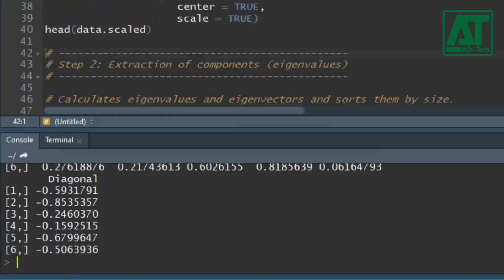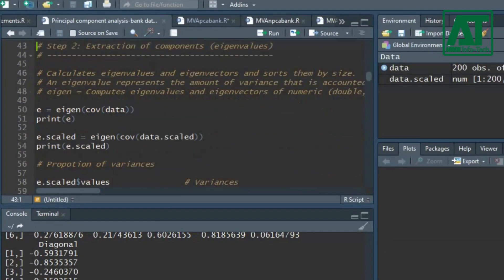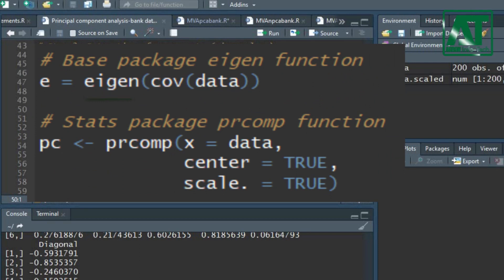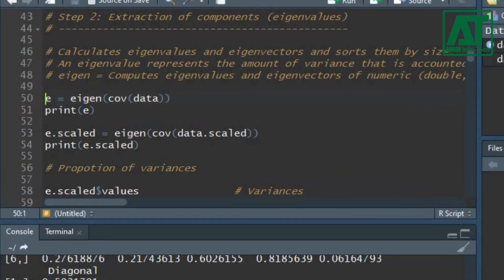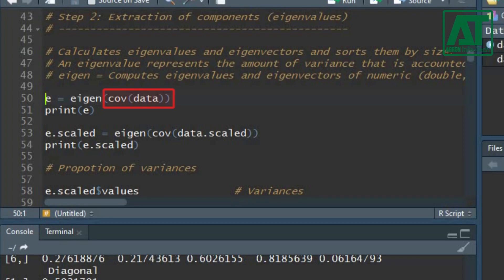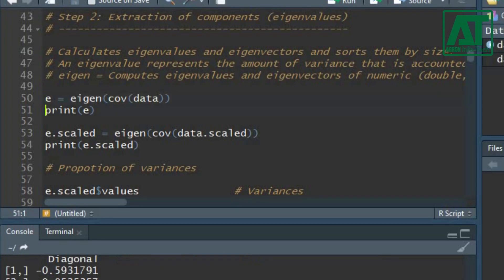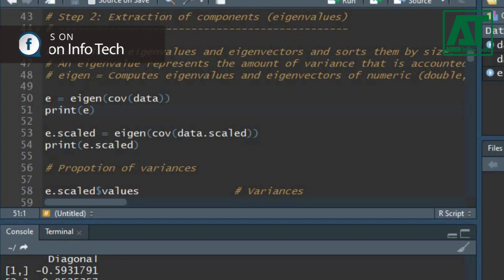The second step is the extraction of the principal components. I shall extract principal components using the eigen function from the base package and the prcomp function from the stats package. First, I shall use the eigen function to calculate the eigenvalues and eigenvectors by applying it to the covariance matrix of the data set. Use the print function to see the results.